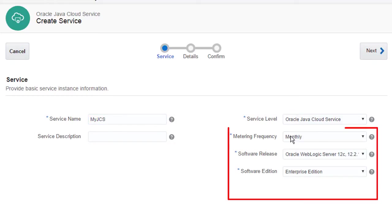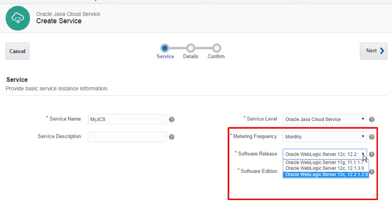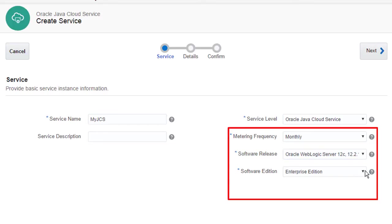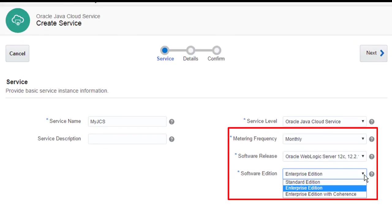Just like with the database service, when creating a Java cloud service instance, I can pick my billing option, as well as the product version.